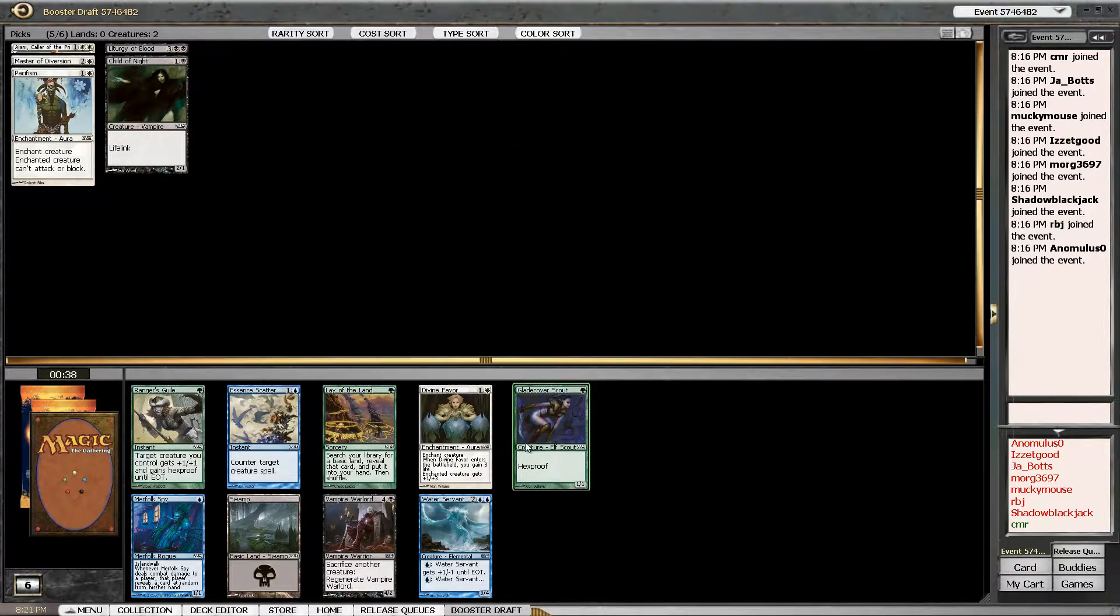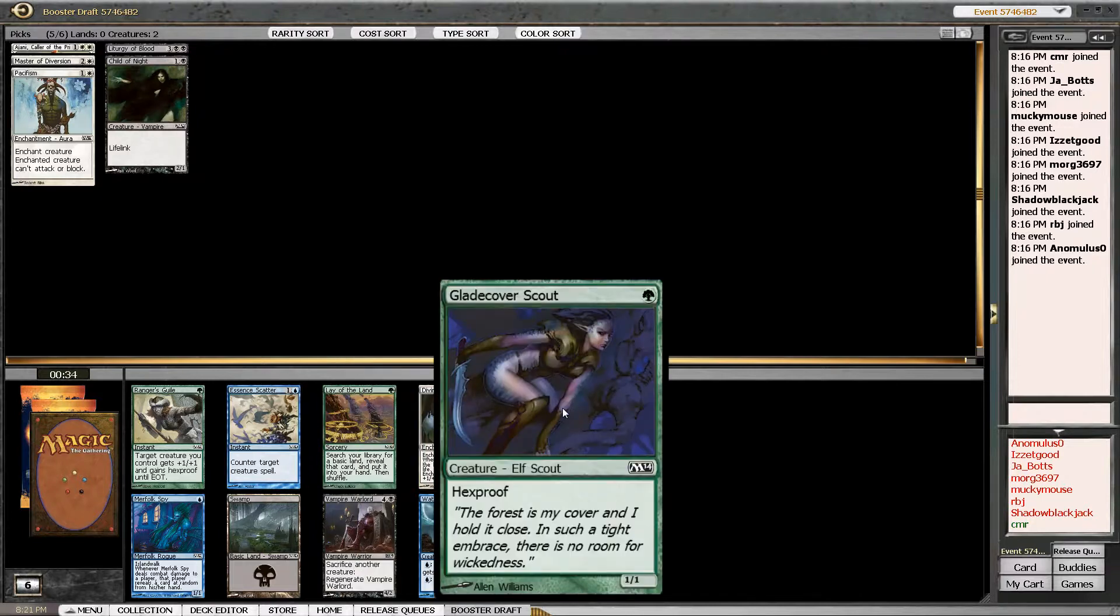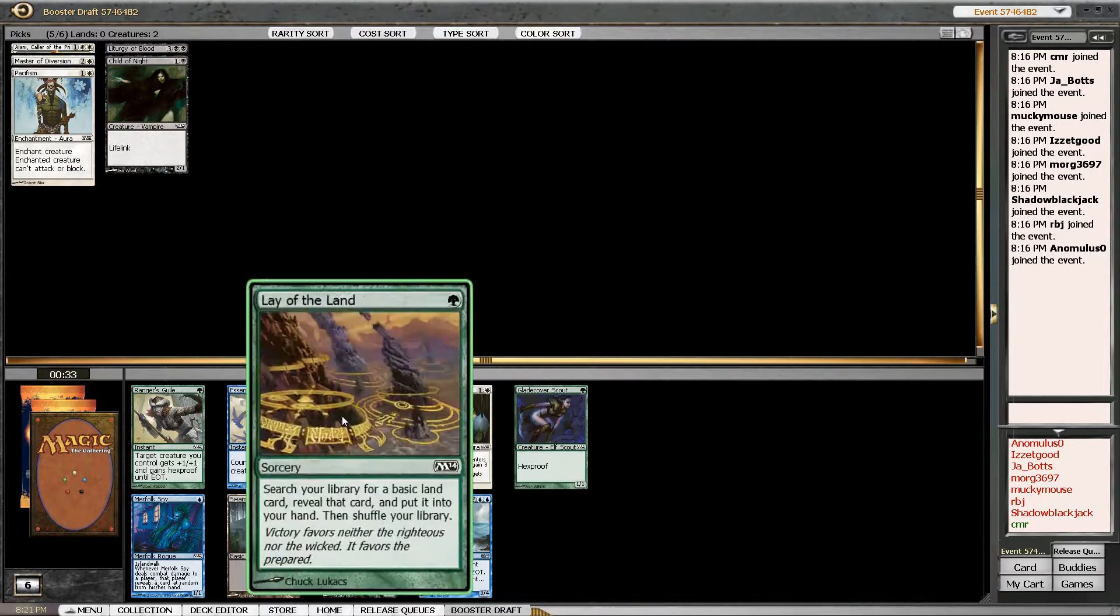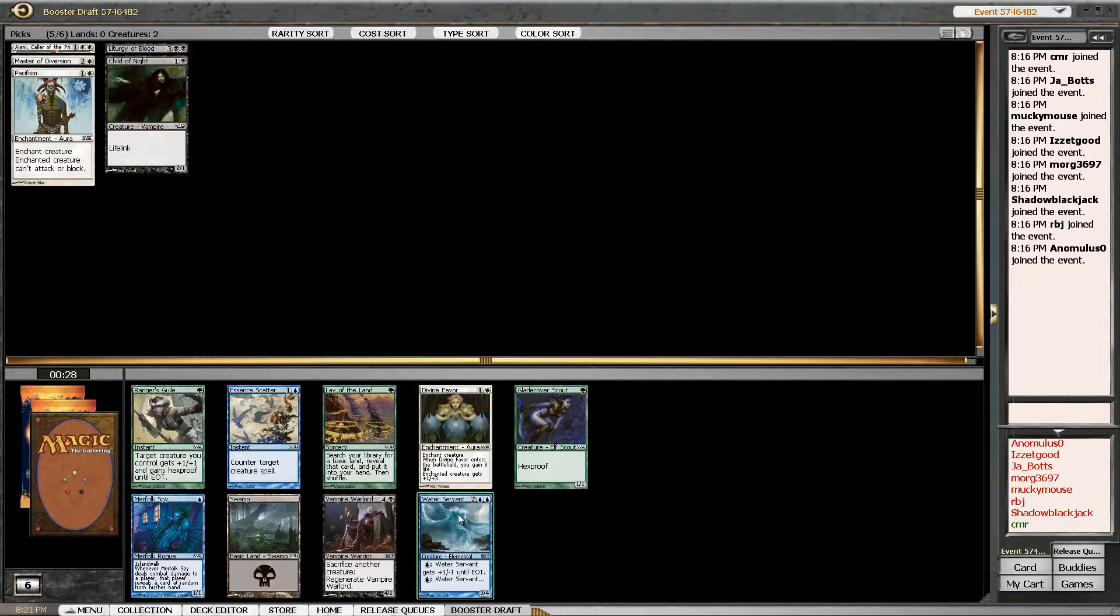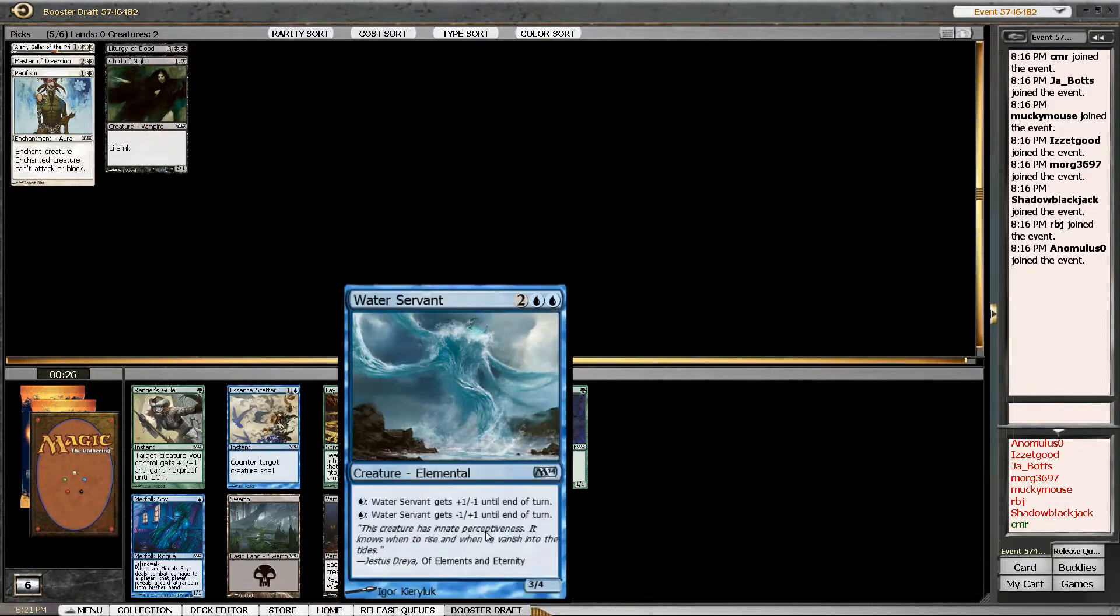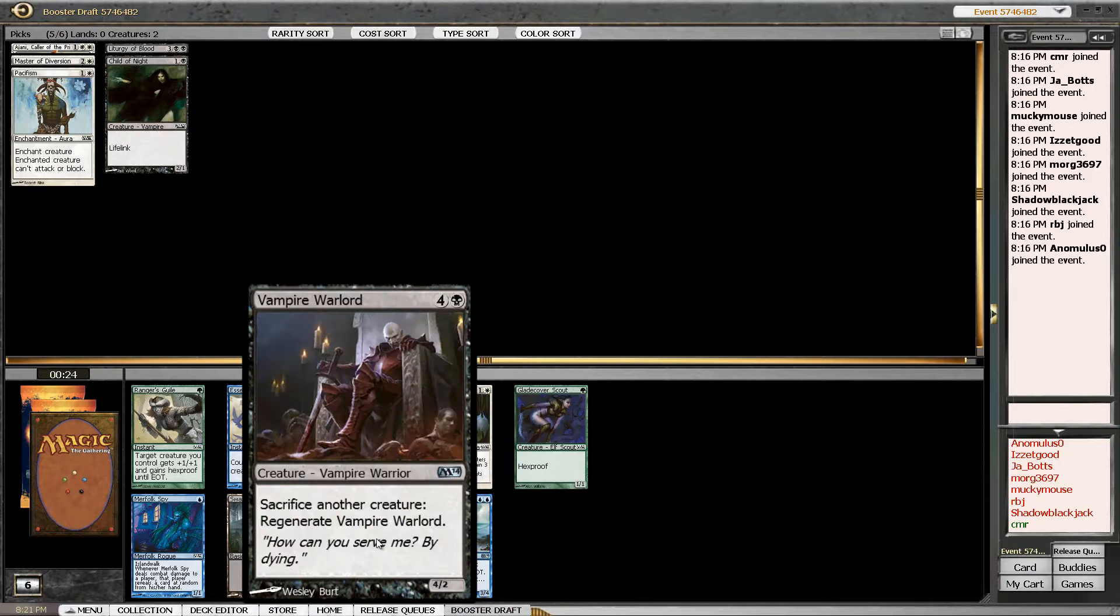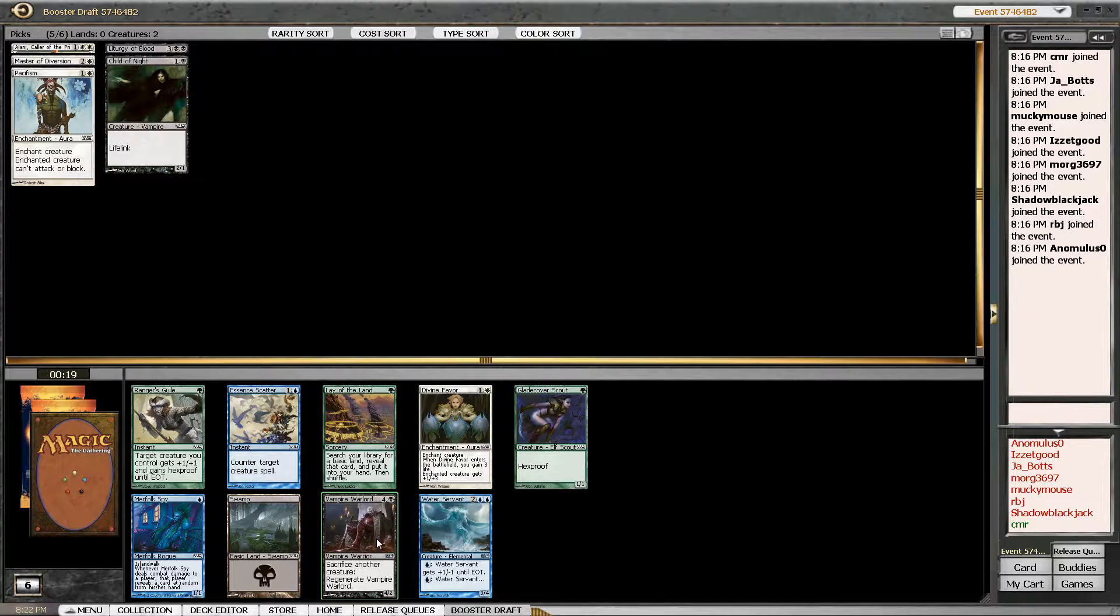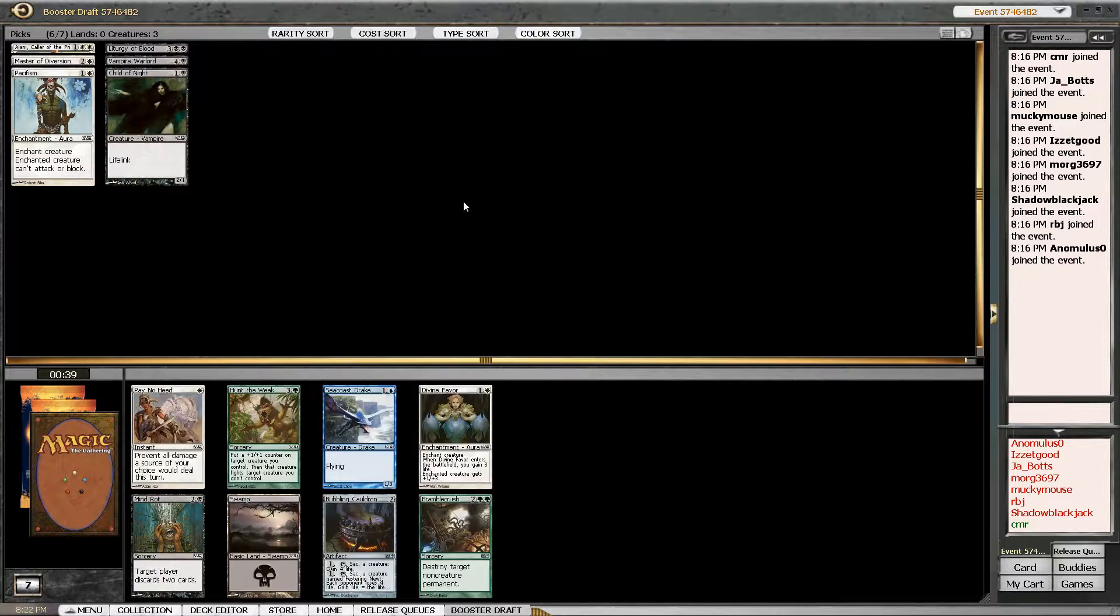All these cards are not so great. Vampire Warlord isn't even that good. I don't know. Water Servant's the best card in the pack. Should I take the Vampire Warlord? Do I just give up on white? I haven't really seen any good white cards. I'll take the Vampire Warlord.